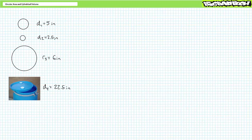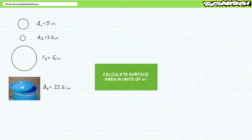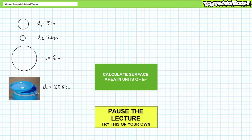Let's try a couple of illustrated examples. Consider circles with the following dimensions: circle one with a diameter of 5 inches; circle two with a diameter of 2.5 inches; circle three with a radius of 6 inches; and circle four, the top of a 55-gallon barrel with a diameter of 22.5 inches. Calculate surface area in units of square inches rounded to the tenth place for each circle. By all means, pause the lecture and try this on your own.